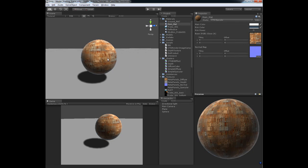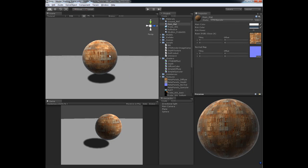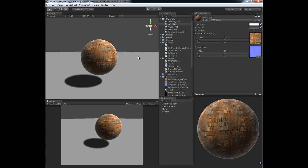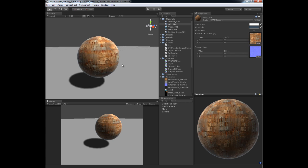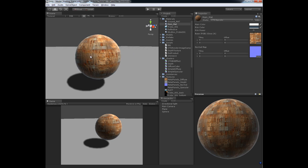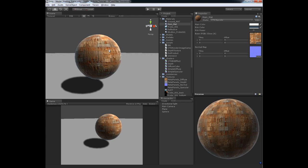Alright guys, welcome back to another CreativeTD video production. In this video tutorial we are going to cover how to add a specular highlight to our current diffuse shader that we have right now.